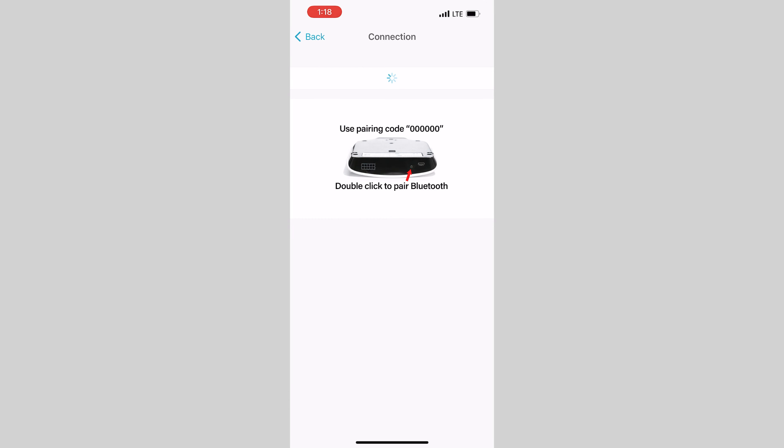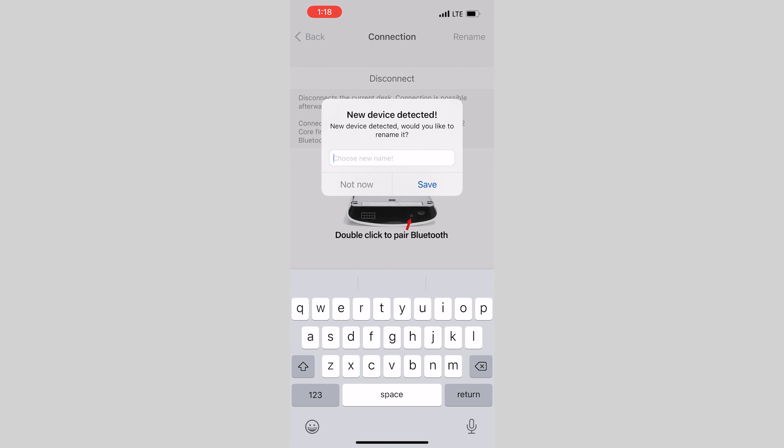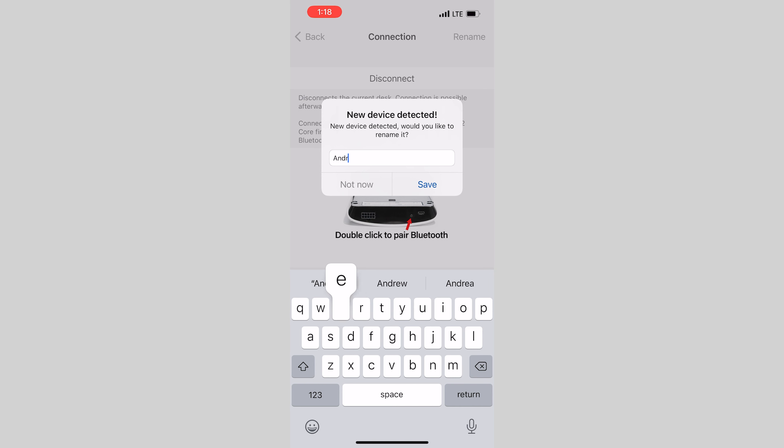You can now give your desk a friendlier name if you want to. This is particularly helpful if there are multiple Jackson desks being used within a 30-foot radius. Let's go ahead and name this desk Andrew.